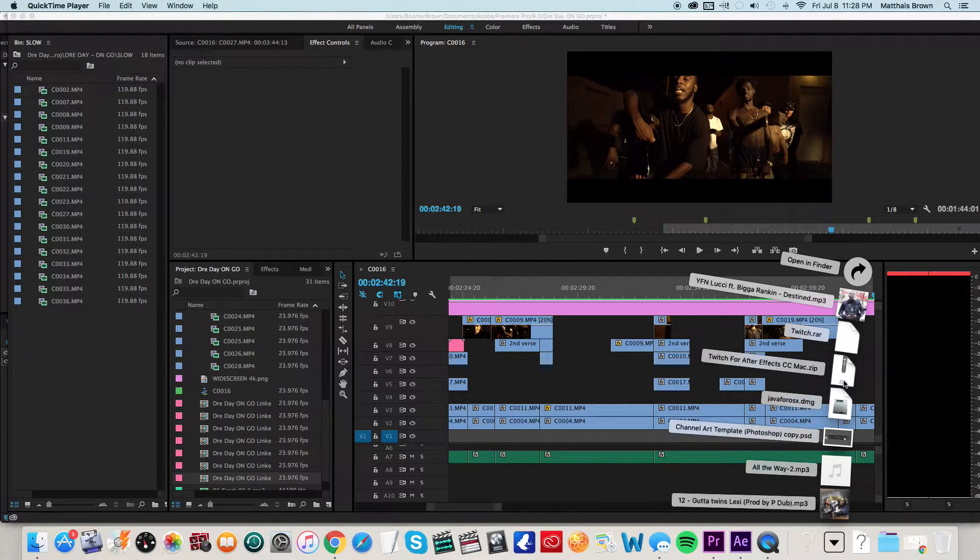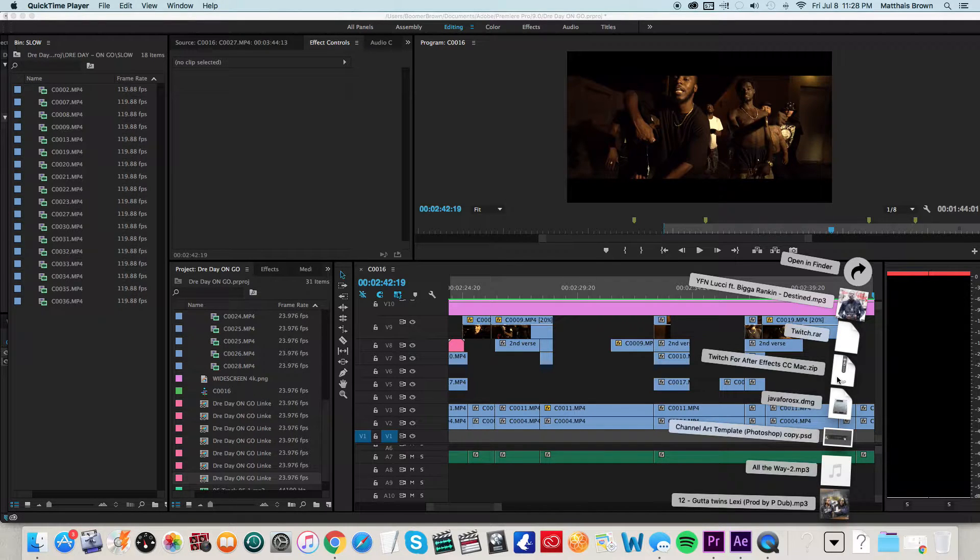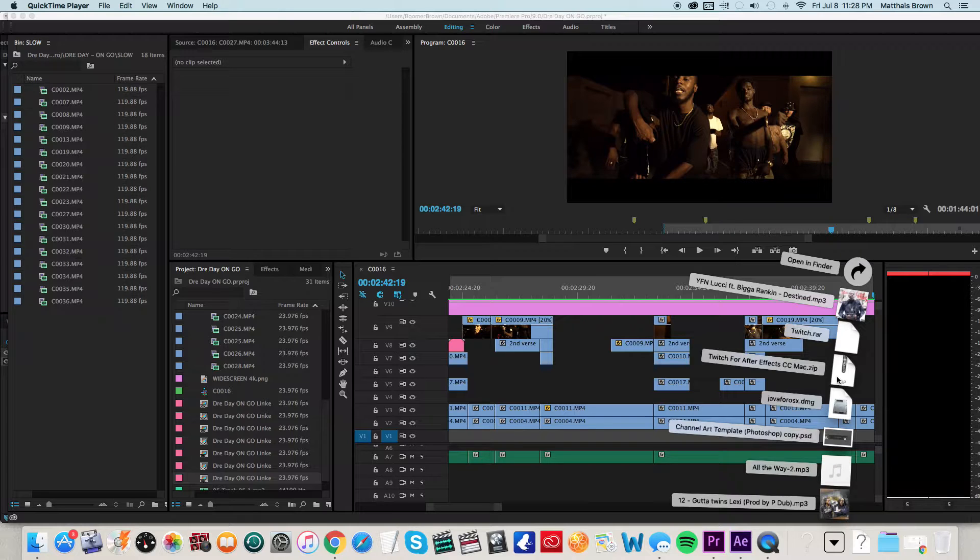It should show up like this. Just go in and unzip the file, double-click it, download it. Once you download it and put it on your computer, it should automatically get into your After Effects program.